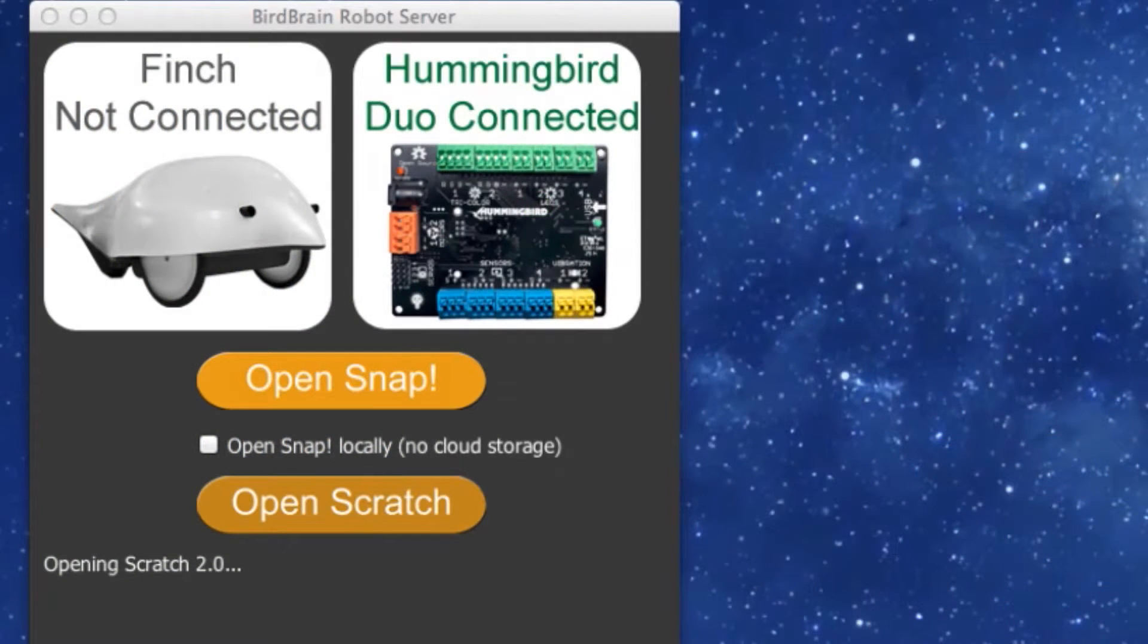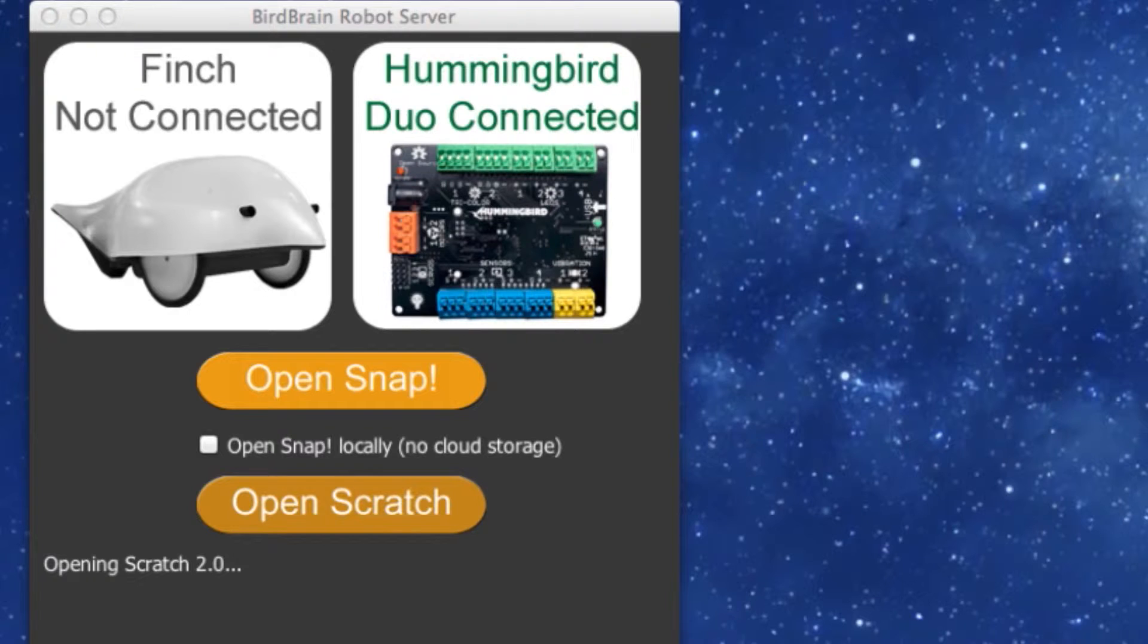If the Hummingbird is connected and the blocks are not appearing in Scratch, try hitting Open Scratch at least two more times. Leave Scratch open while you make those attempts.